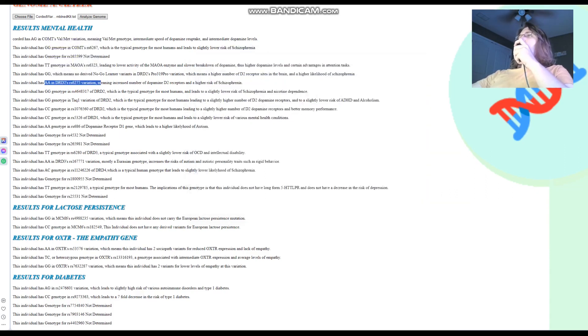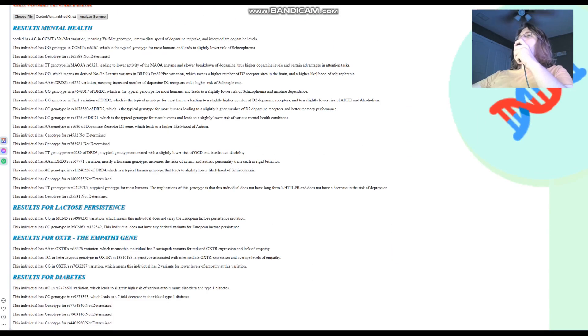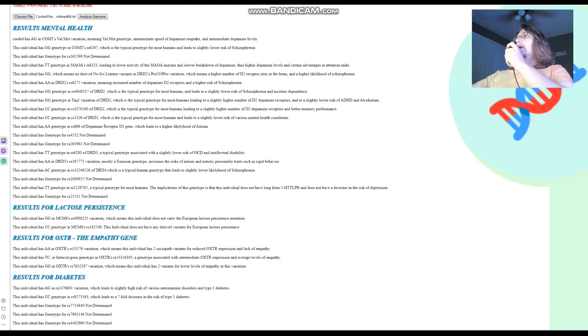So, that's pretty much all there is to it. That's pretty much all there is to this genome. You can download this genome in 23andMe format from link which is in the description. And leave a like and subscribe to my channel if you enjoy my content. Goodbye.